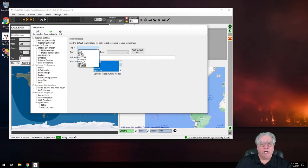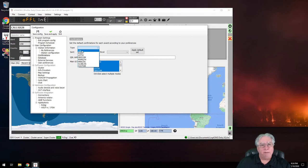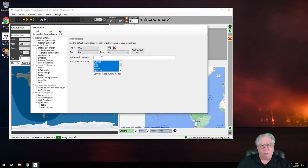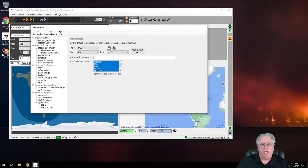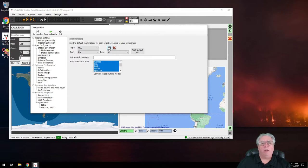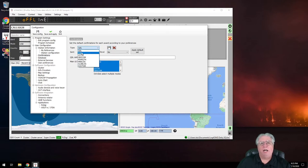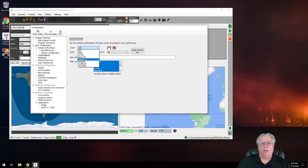So I'm going to look under here for every type, and the top type is QSL. I am going to verify that the sent and received with QSL selected are both set to no. And I'm going to click on the little picture of the floppy disk, if you remember what a floppy disk is. I'm going to click it so I save that setting.